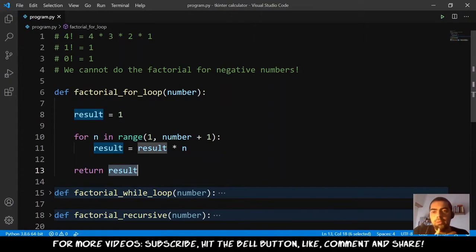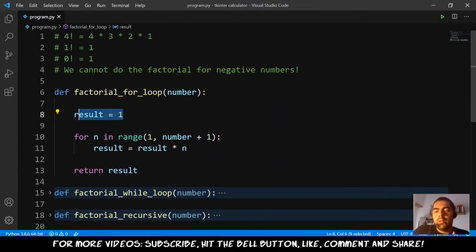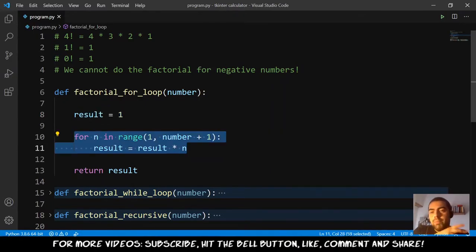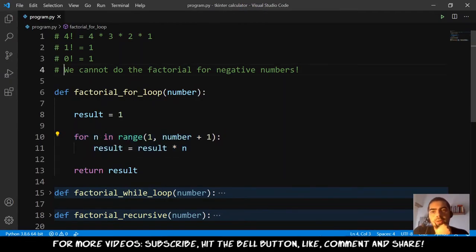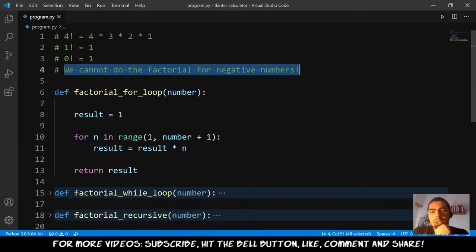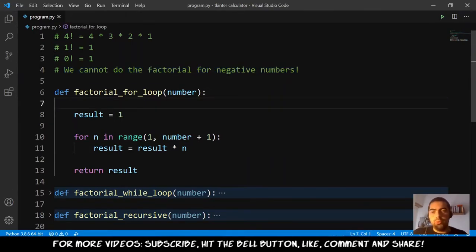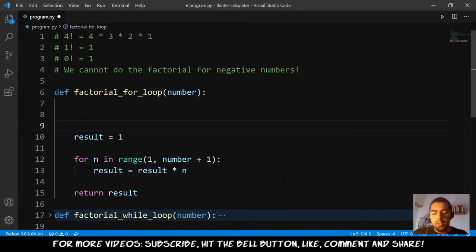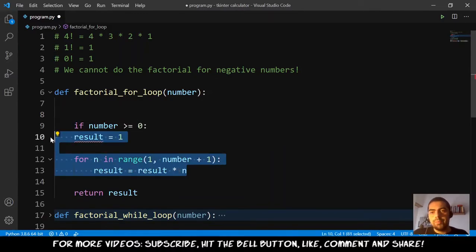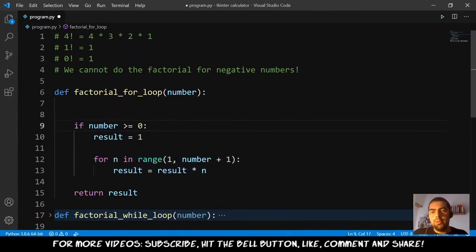If the number is 1, the range is 1 to 1 — nothing — so it will not execute the loop. What is not okay is the condition for negative numbers. We must go here and say: if the number is higher than or equal to 0, we can do this calculation.